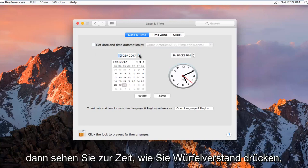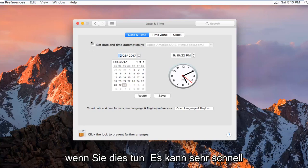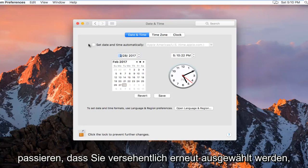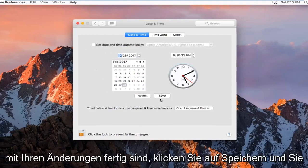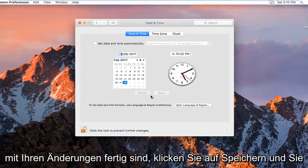And then you select the time. Please keep in mind if you do it really quick, you might accidentally reselect it. So just keep that in mind. And then once you're done with your changes, click on Save.